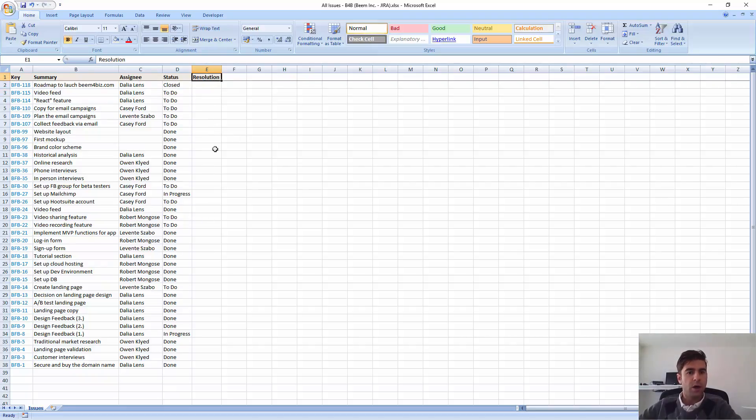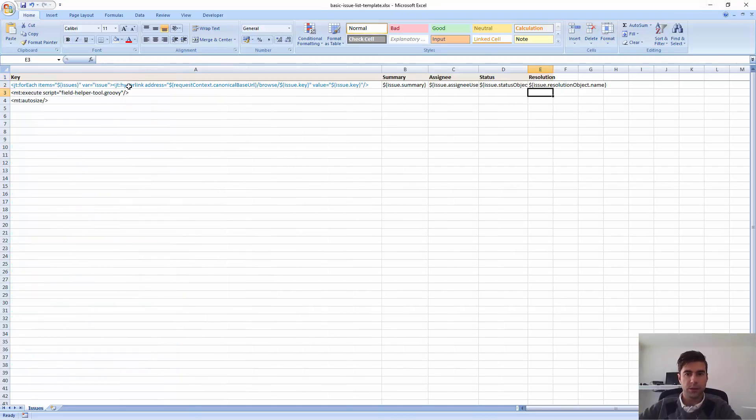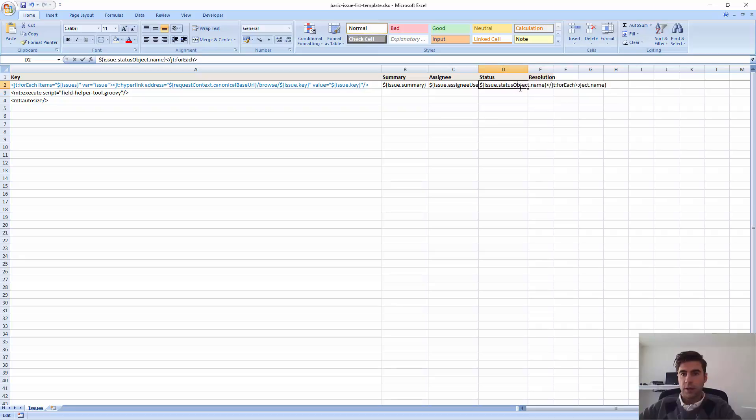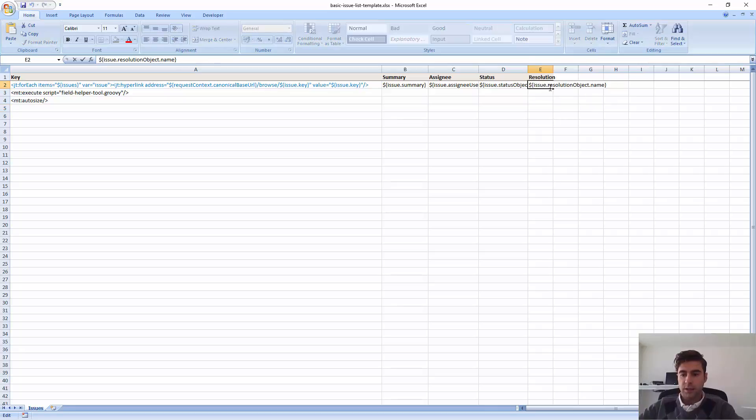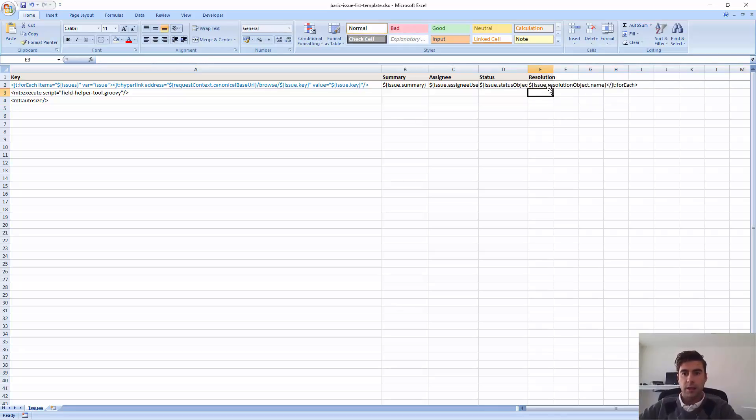Okay, I must have forgotten something. I need to go back and do some quick change. Okay, I know what's wrong. I forgot to close this for each tag. So I'm going to add it here.